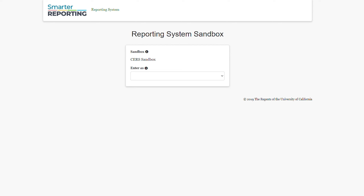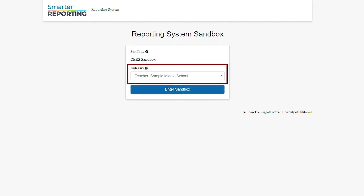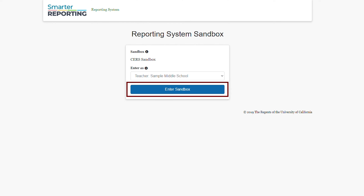In this demonstration, I will be entering the CERS sandbox by selecting the Role Sample Middle School Teacher. I will select the Enter Sandbox button.